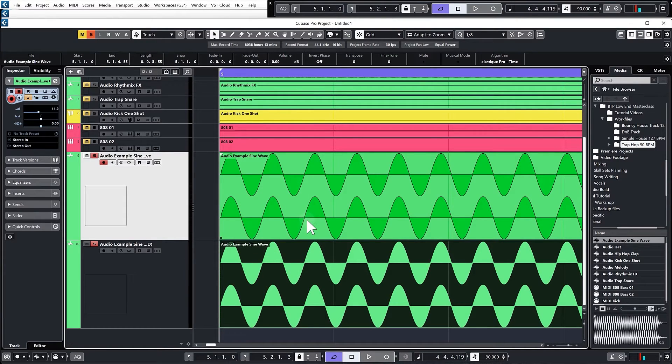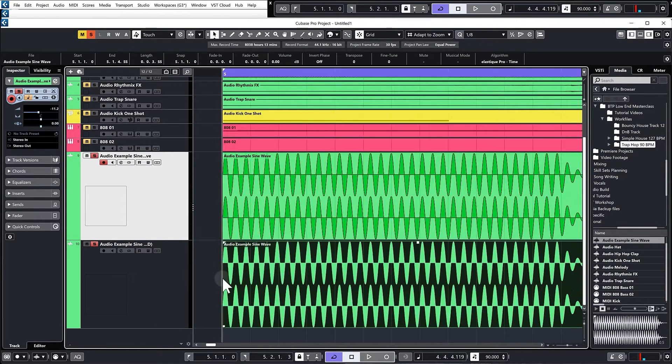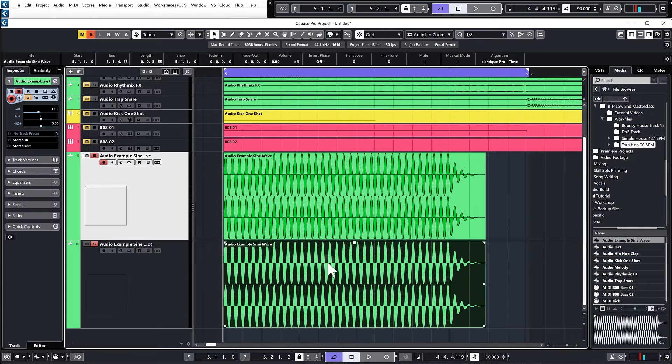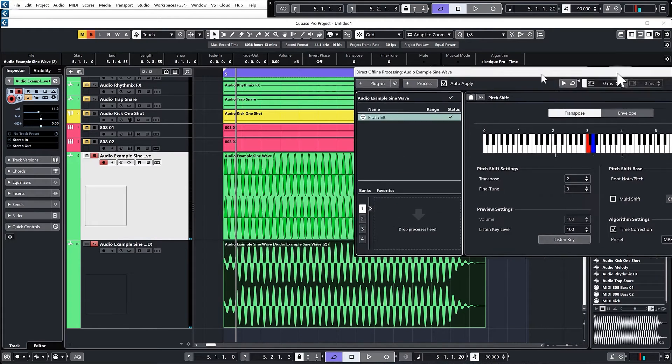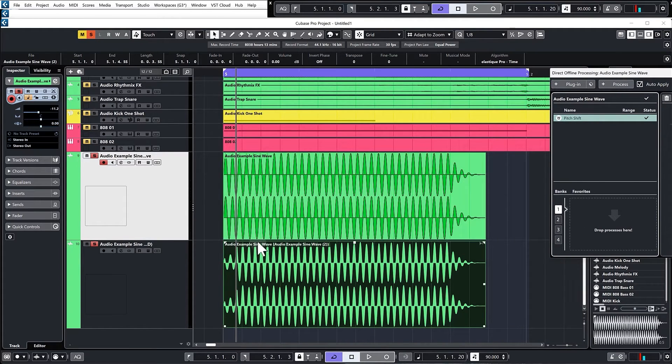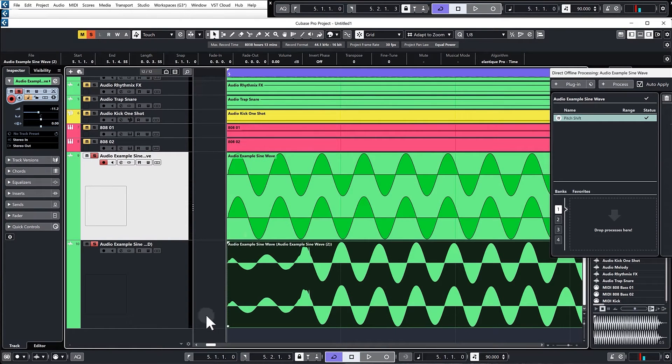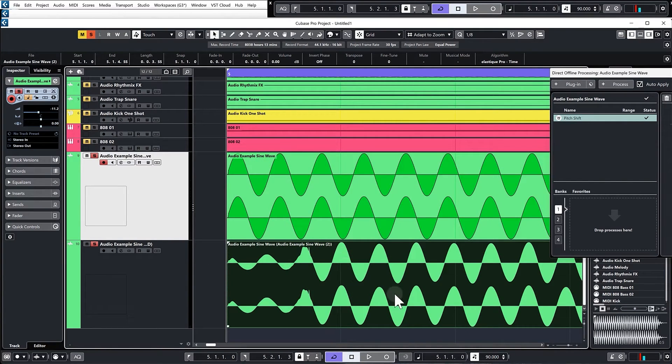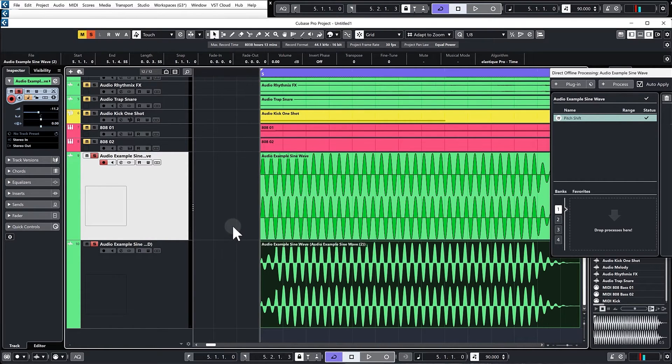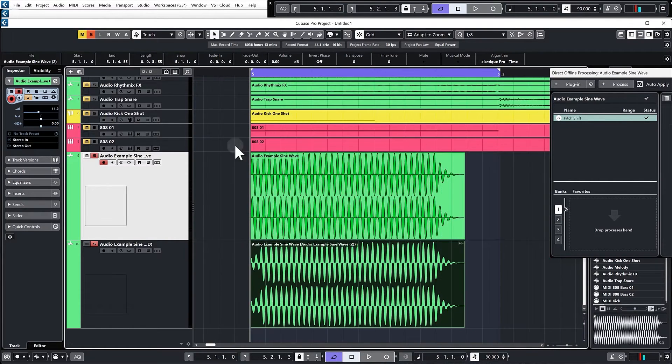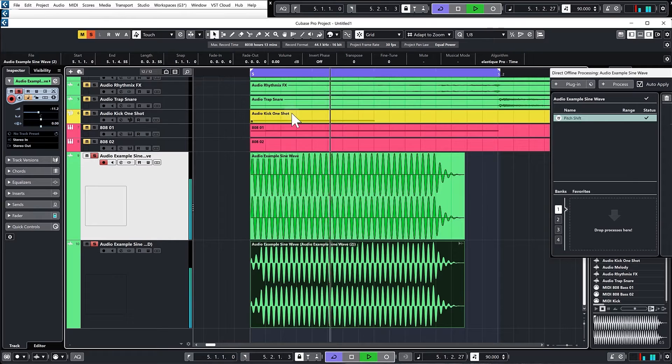Just to show you what that sounds like, here I've raised the pitch of the second bass up by two semitones. We can see if we zoom in, sometimes it's completely out of phase and then other times it's completely in phase.